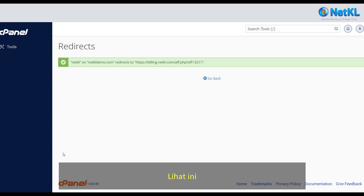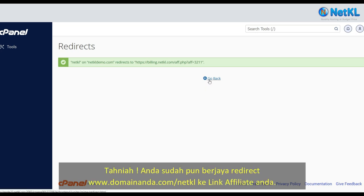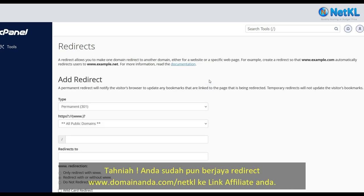Tick 'Redirect with or without www' and click Add. Congratulations, you have successfully redirected your short URL to your affiliate link.